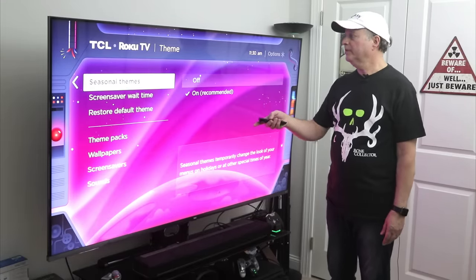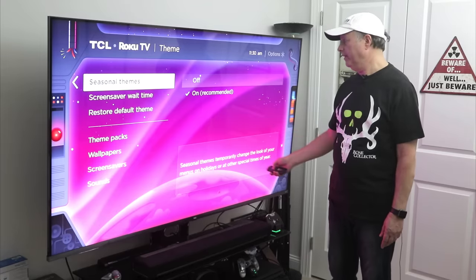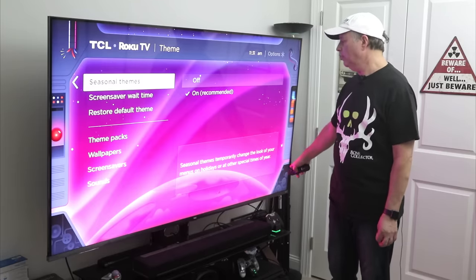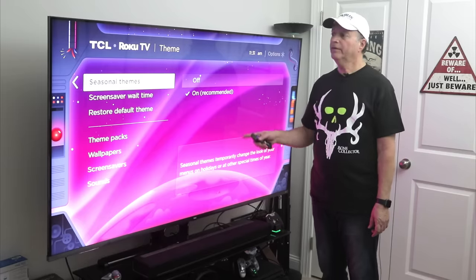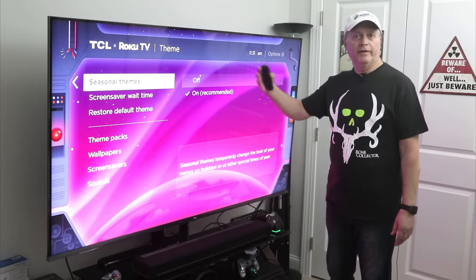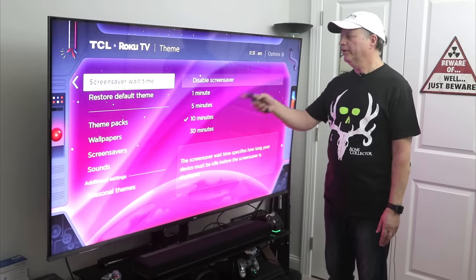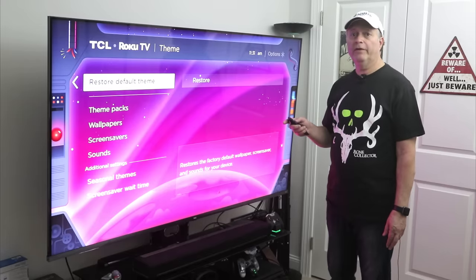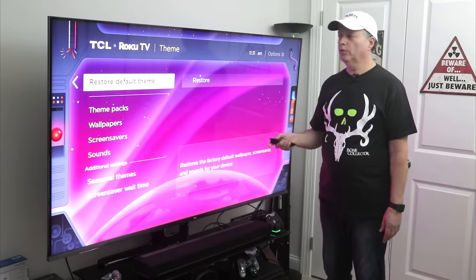Under Additional Themes, there are also seasonal themes that will temporarily change the look of your menu on holidays or at other special times of the year. So at Thanksgiving or Christmas, it'll change the theme of your home screen. Here's your screensaver wait time, and you can restore your default theme here if you don't like any of those options.